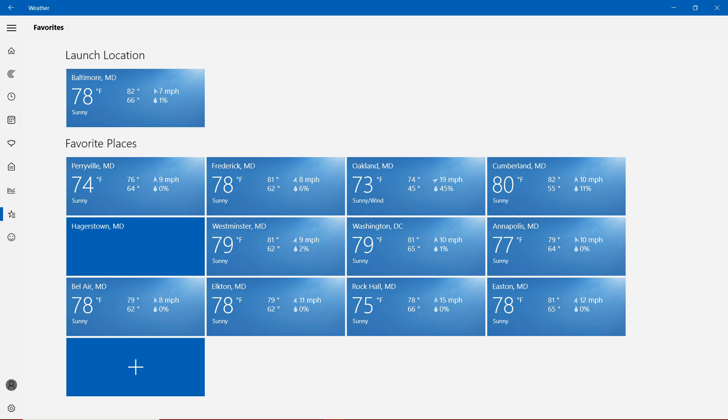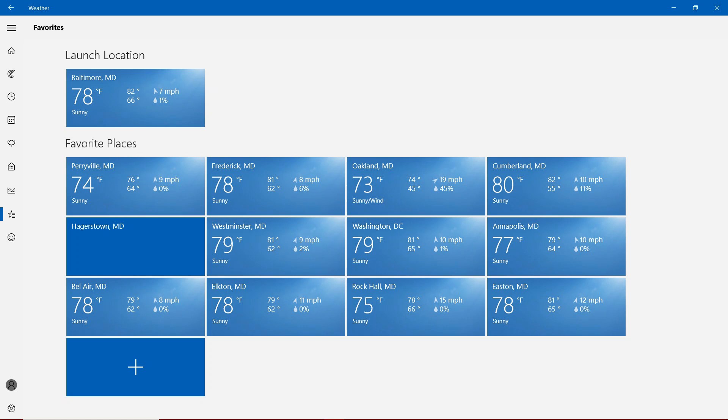We're showing mostly nearly the 80s. We're in mostly the 80s in Frederick, Westminster, Washington, Annapolis, Bel Air, Elton, and Easton. We have one location in the 80s, which is Cumberland. More than 70s, the only location is Perryville. We're going to put these in the description below.